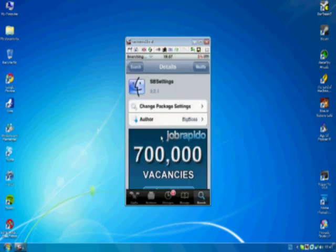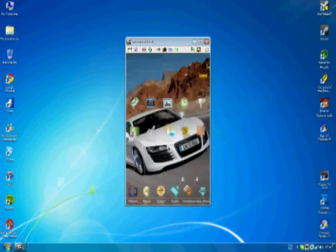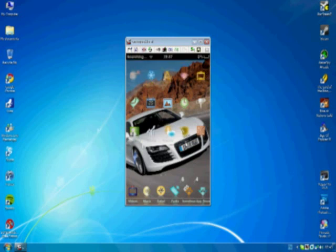So once you have that, you can return to your home screen. And you may need to respring your springboard, so if it requires that, do that.